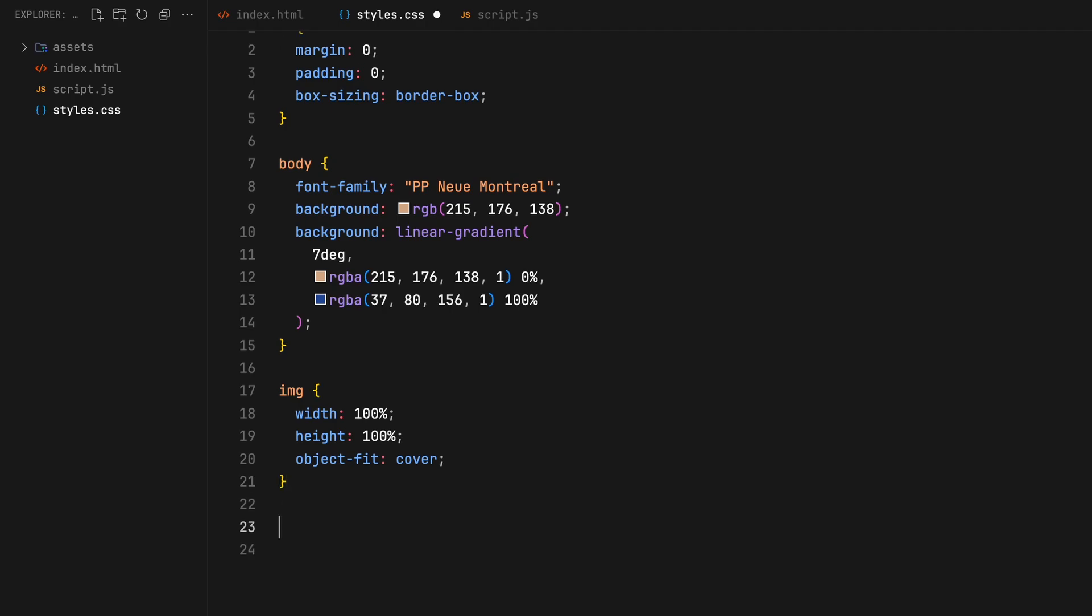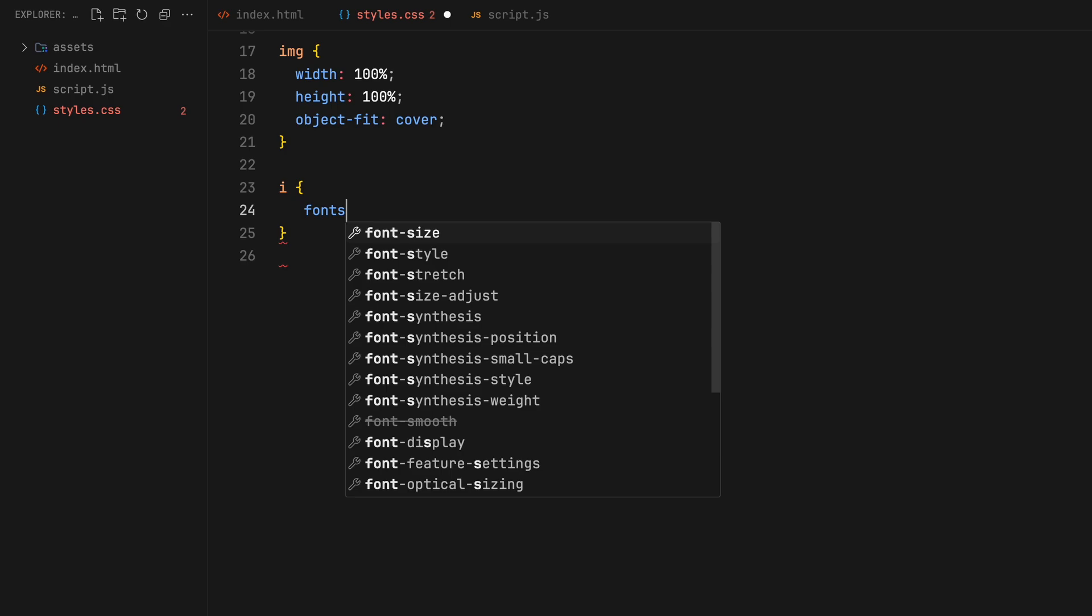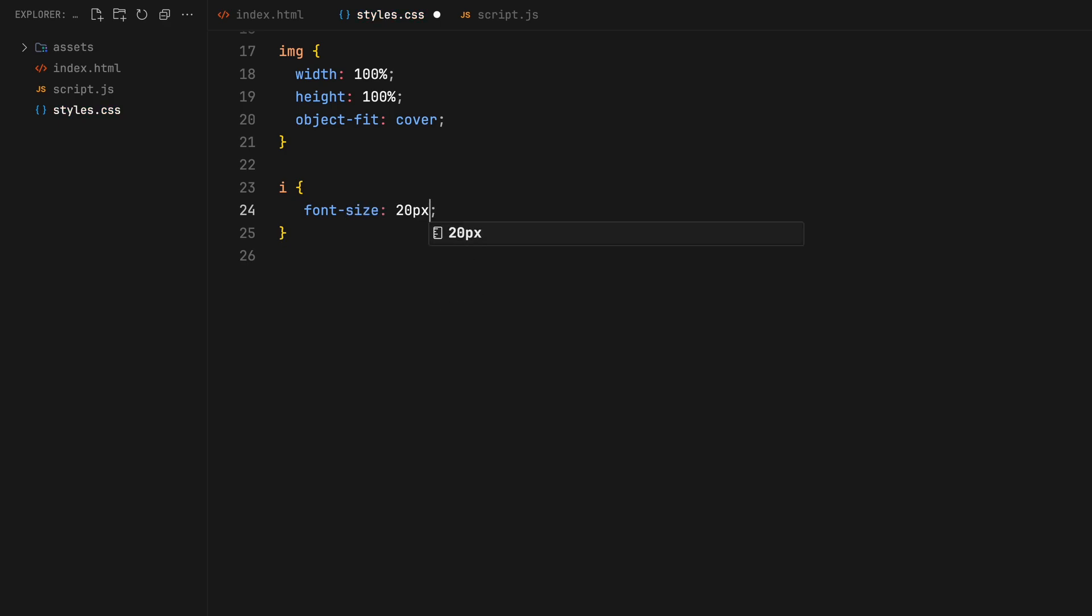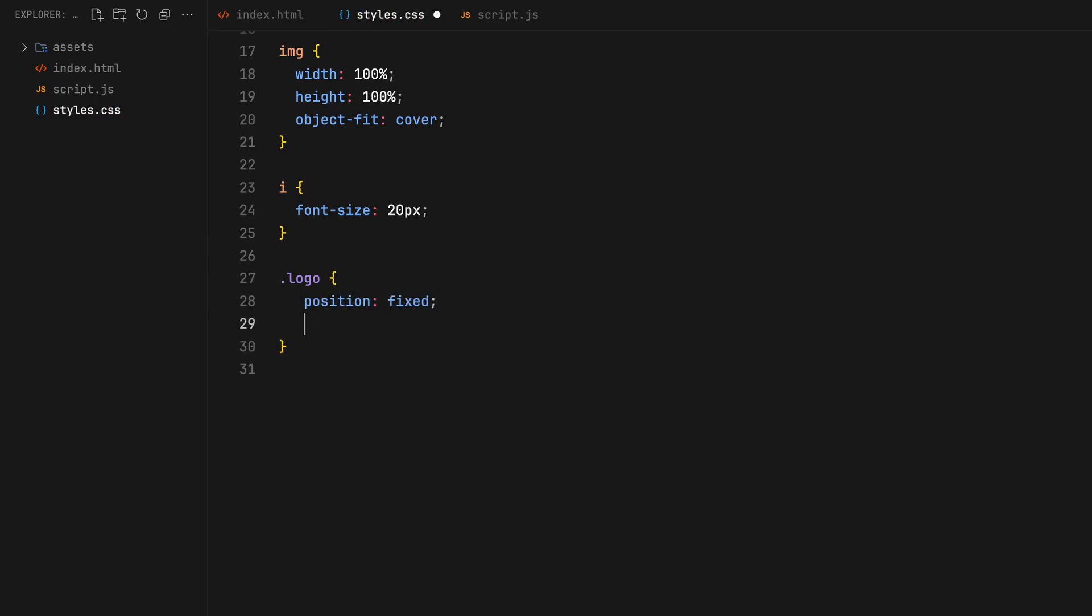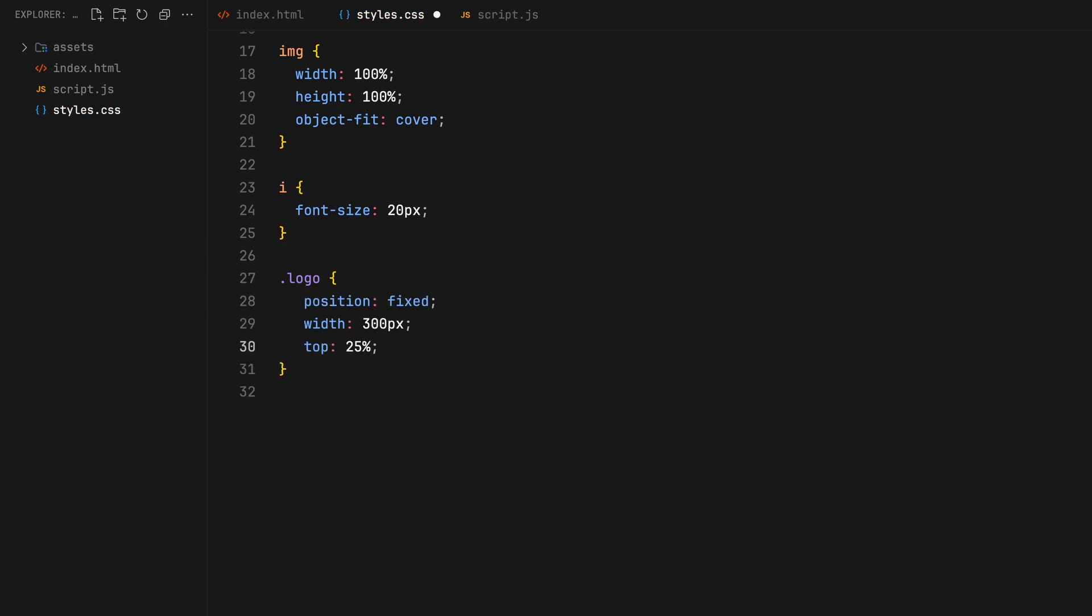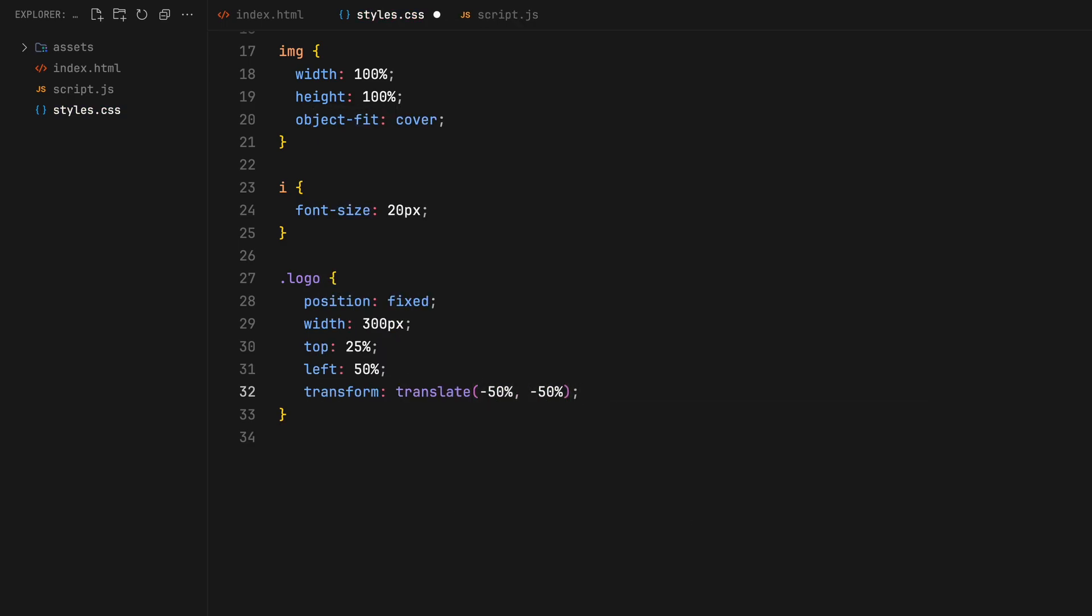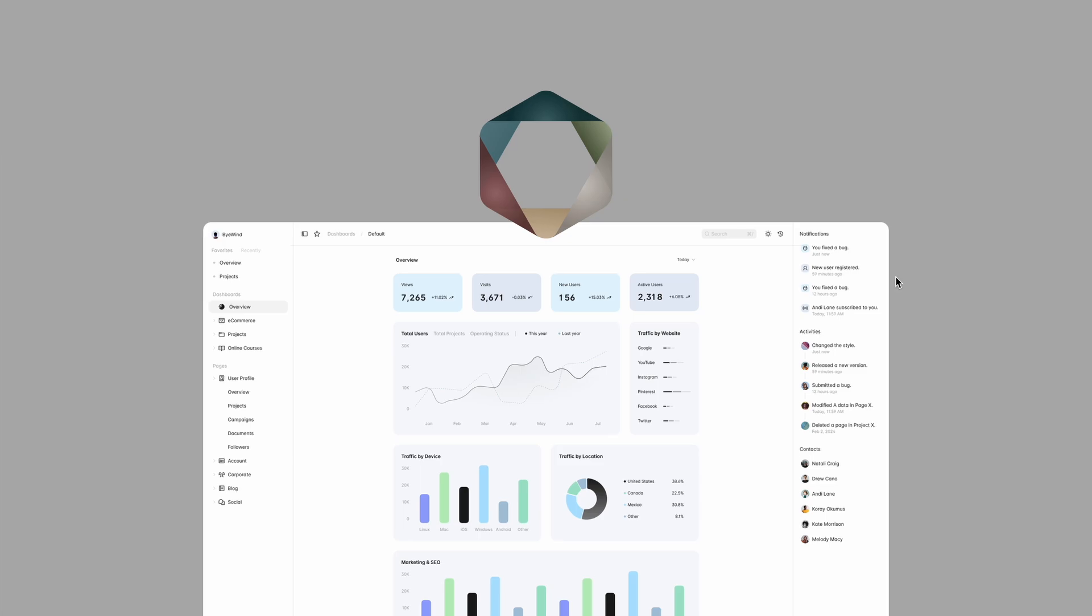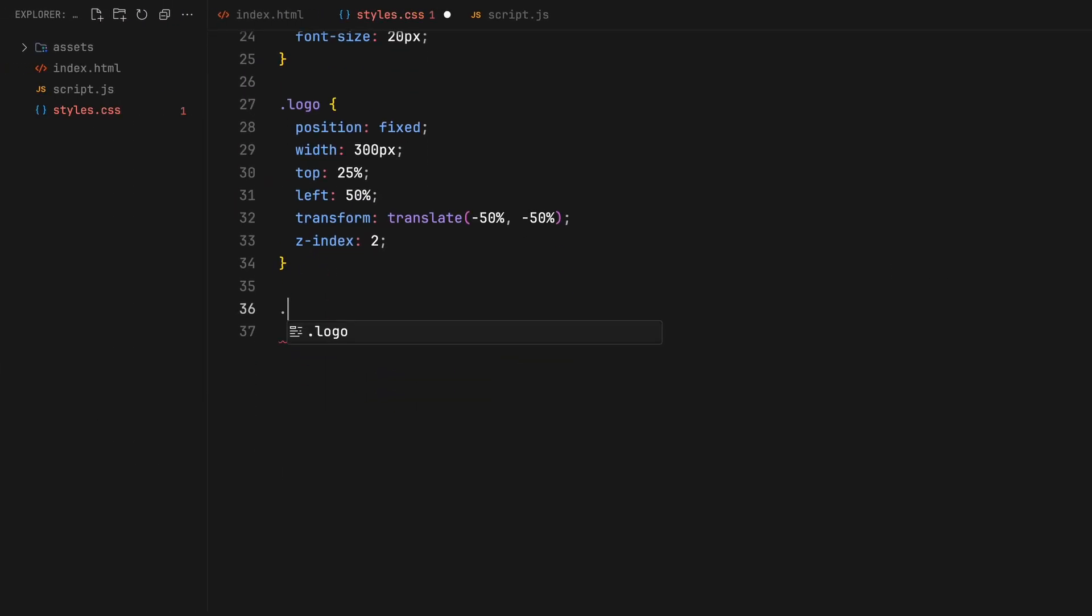Next, let's adjust the font size for the icons to ensure they are visually appealing and visible. The logo will be fixed in position, slightly lowered from the top and centered horizontally. We'll also give it a higher z index to keep it on top of other elements.